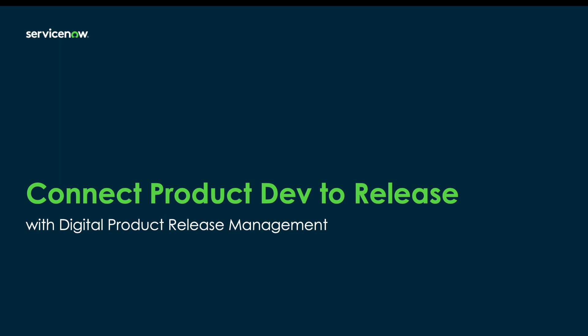Hello and welcome to this overview of Digital Product Release, ServiceNow's new experience for managing the software release process.